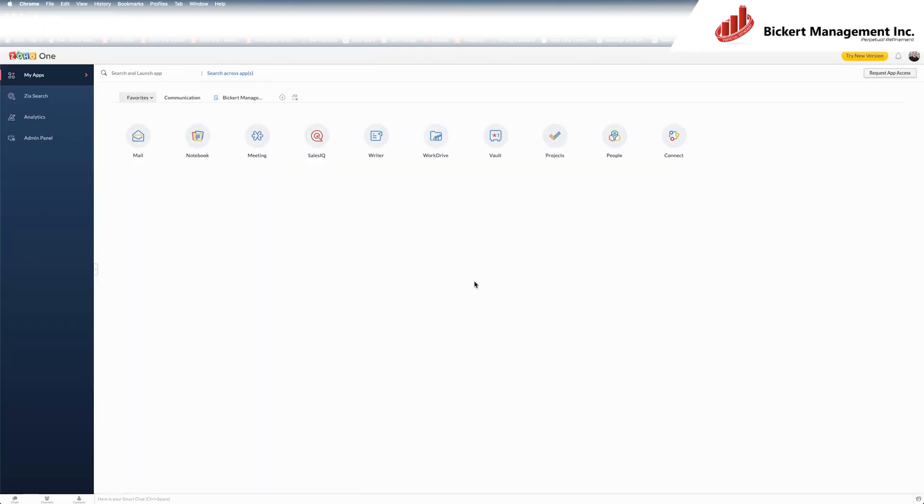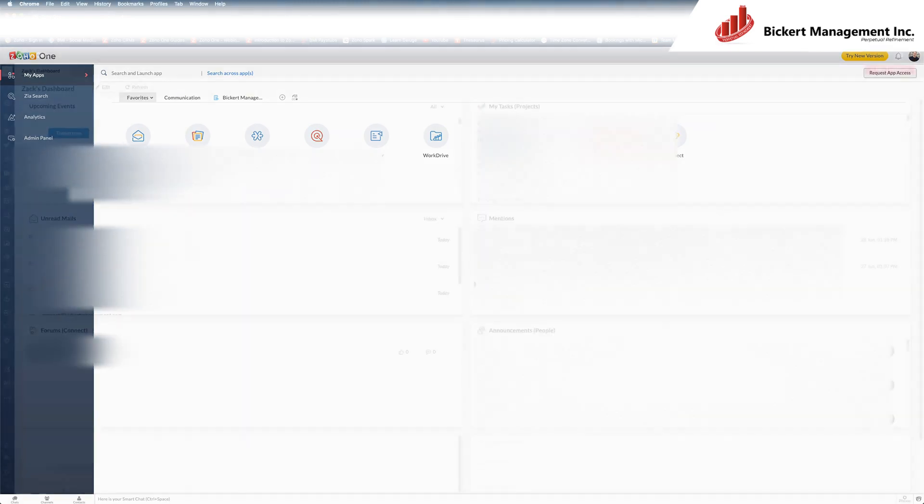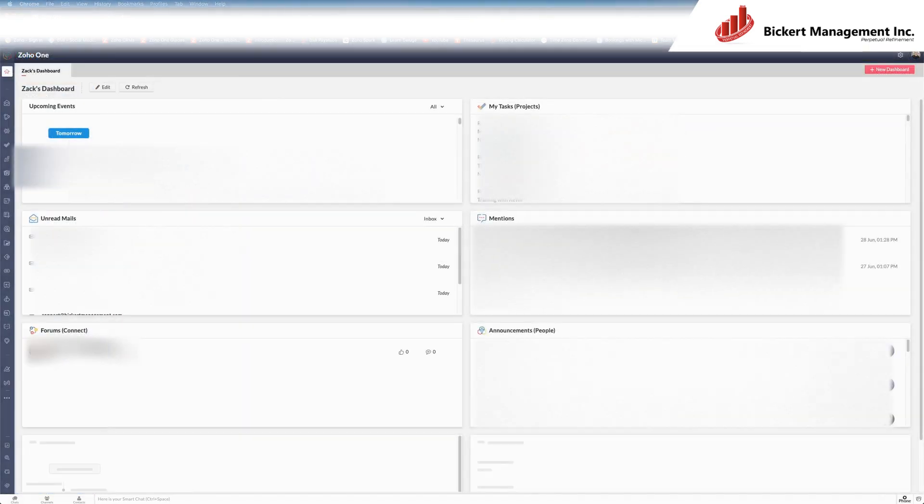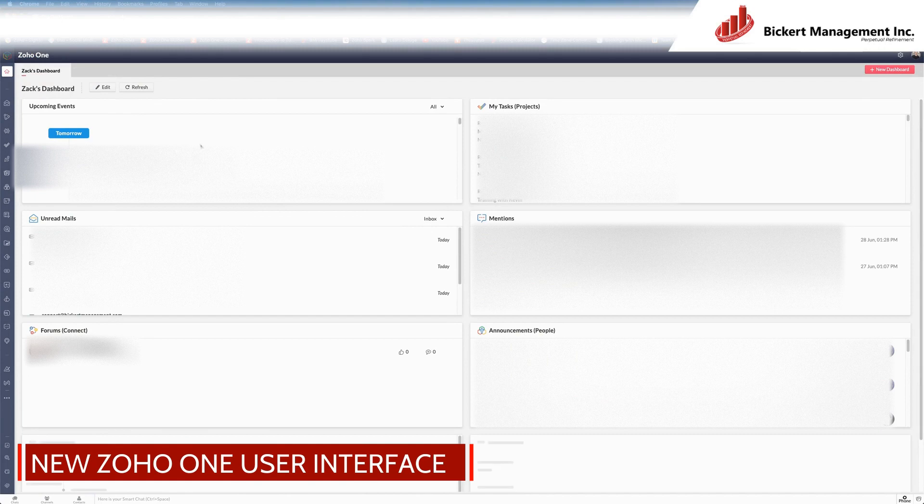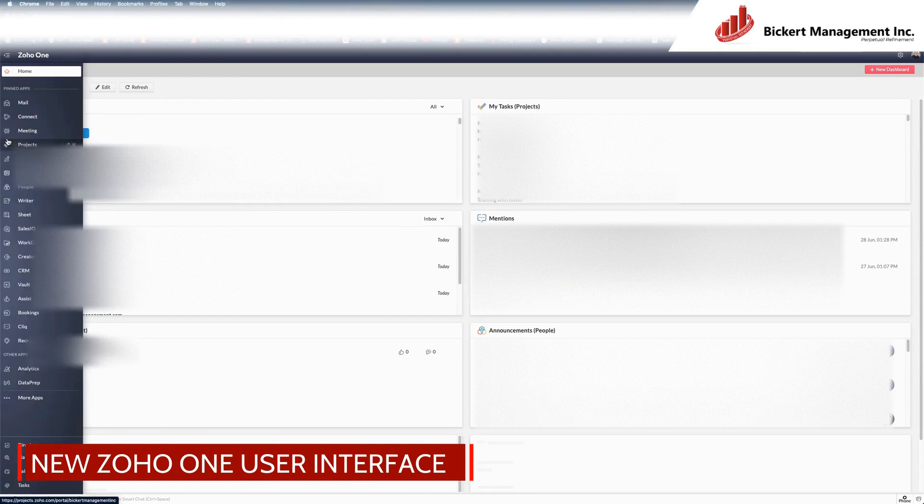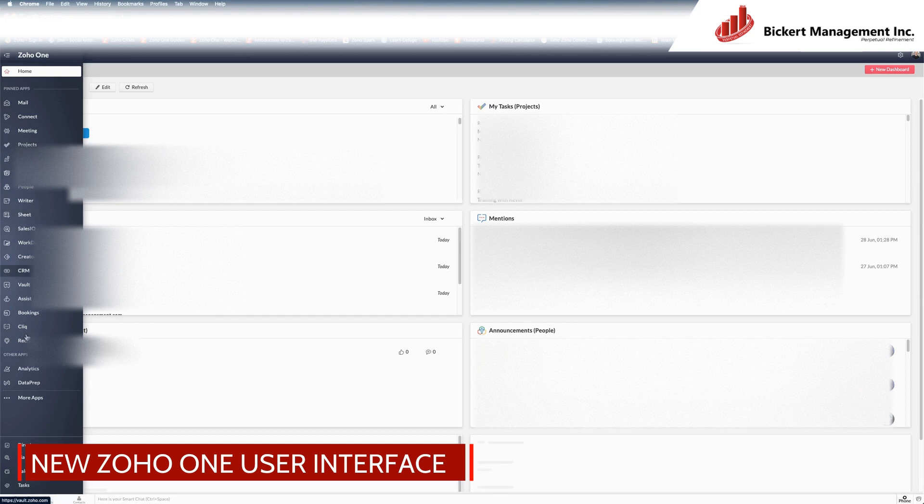So right now, I'm going to transition to how to do this on the new Zoho One user interface. And here I am on Zoho One's new user interface. We've got the apps listed on the left-hand side here. You can see quite a few pinned. But I want to go over to more apps.